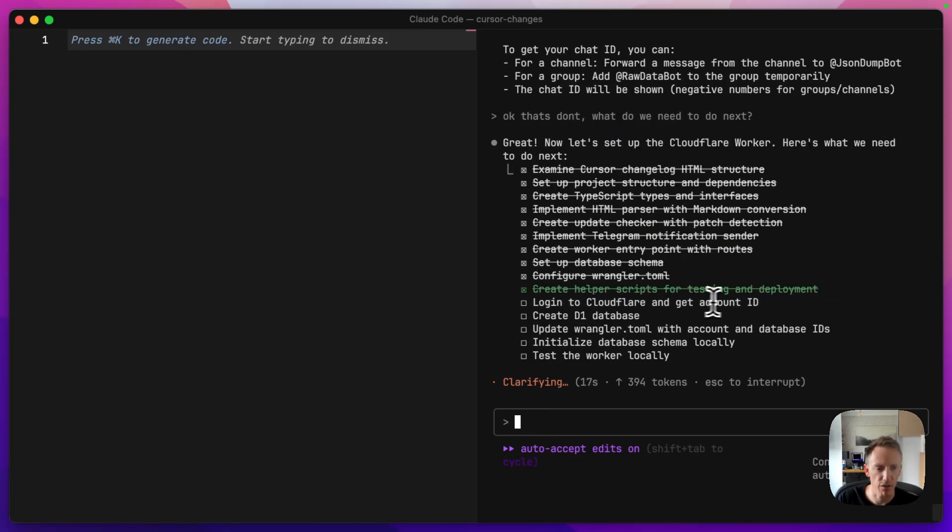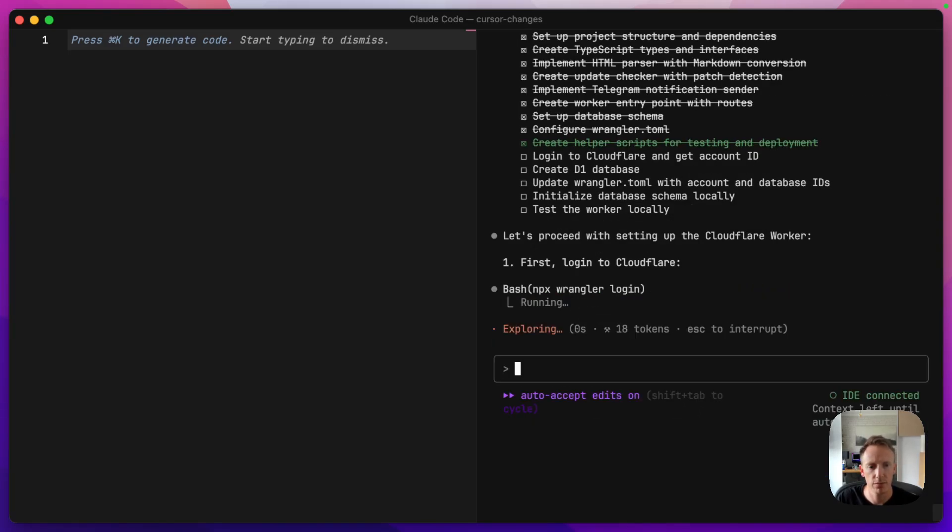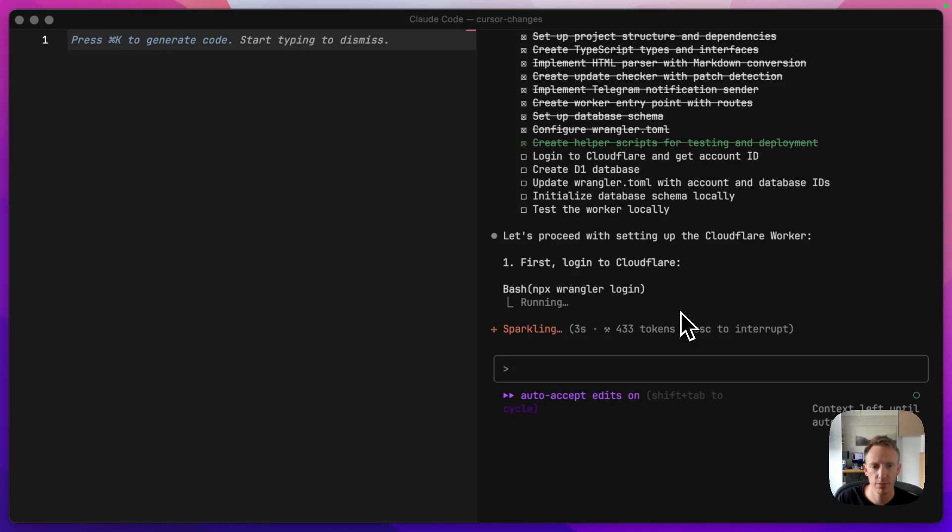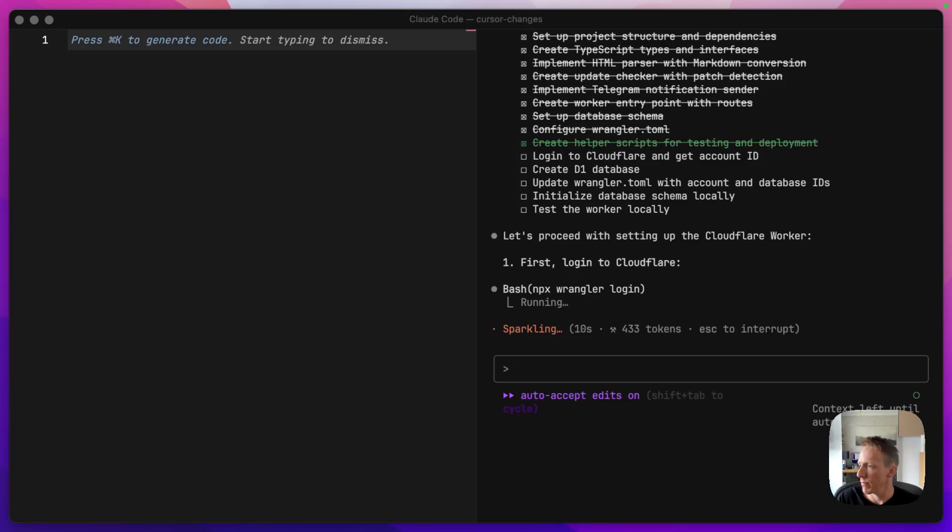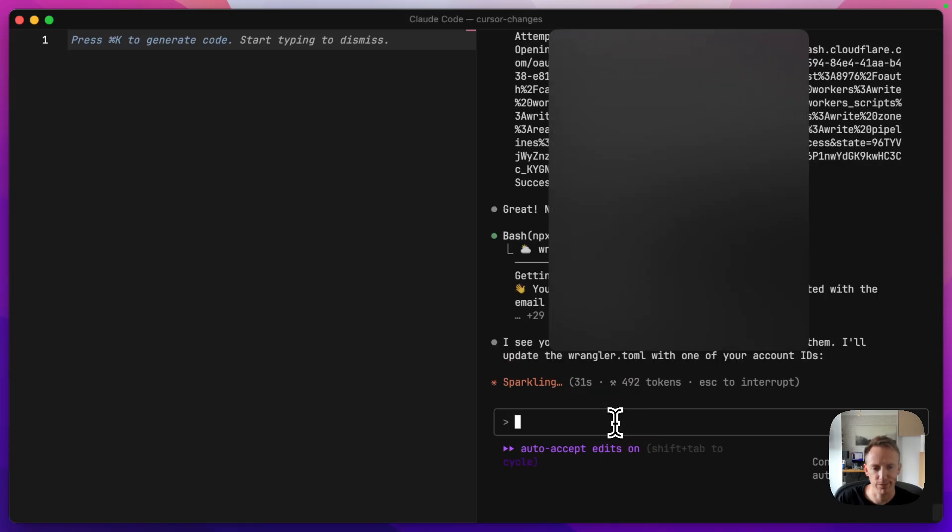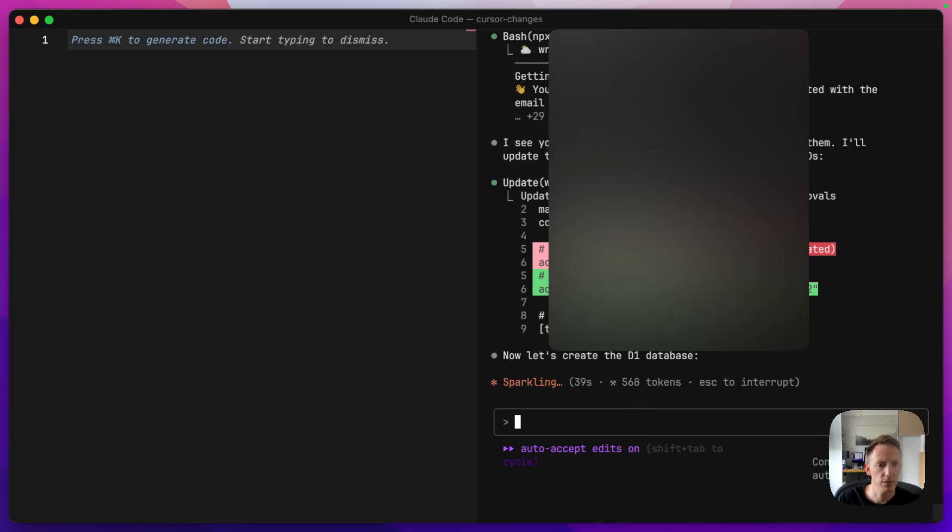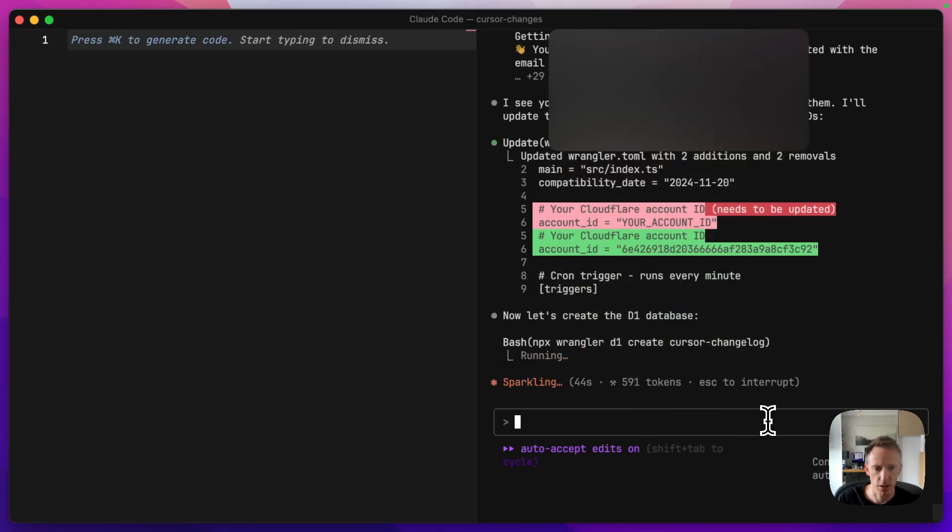Log into Cloudflare and get an account ID. So it's asking me if I want to log in. I guess I do. Just opened up in a new window over here, which you can't see. I'll allow. So it knows that I'm logged in. Has my email address. Great.